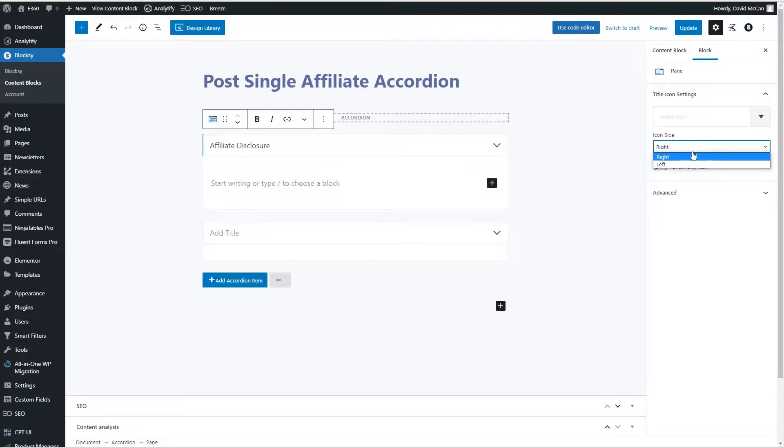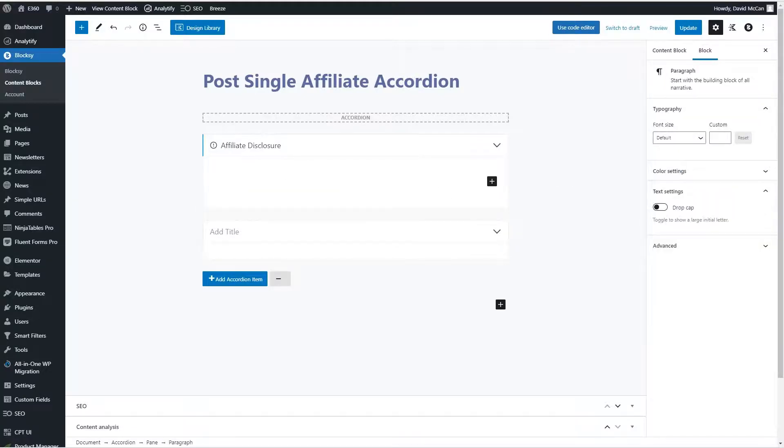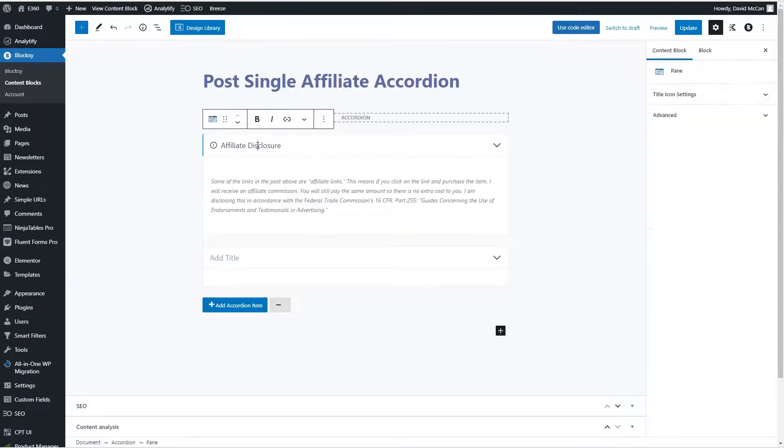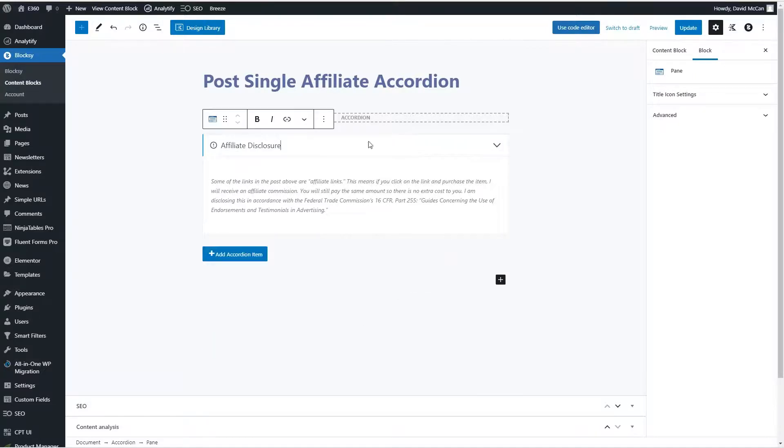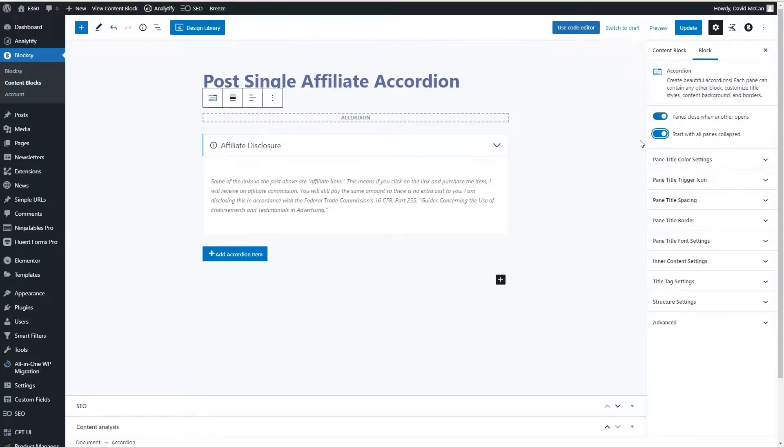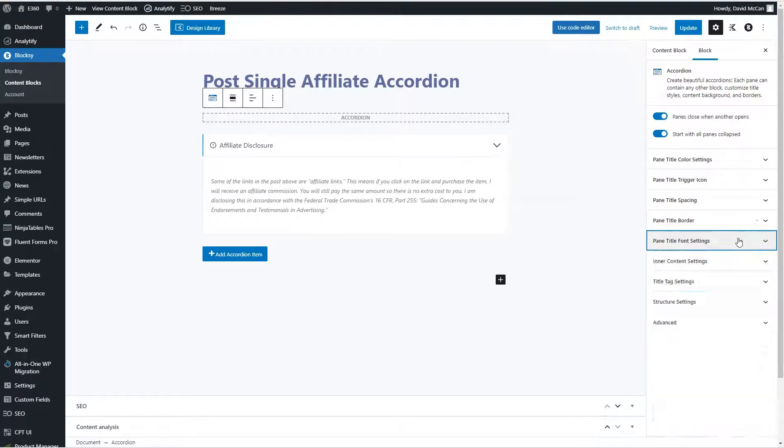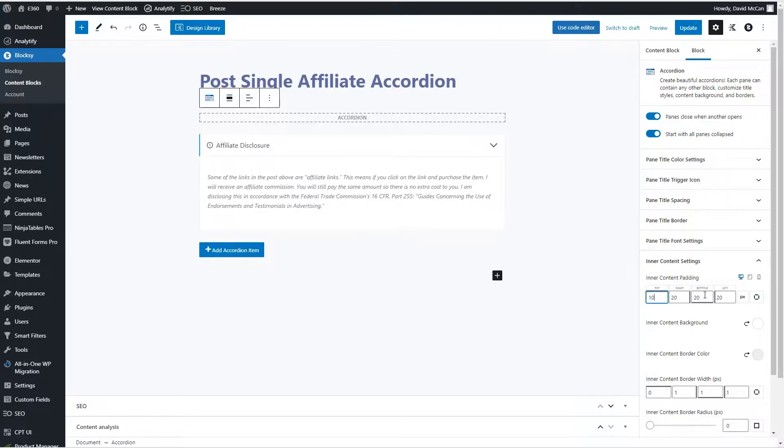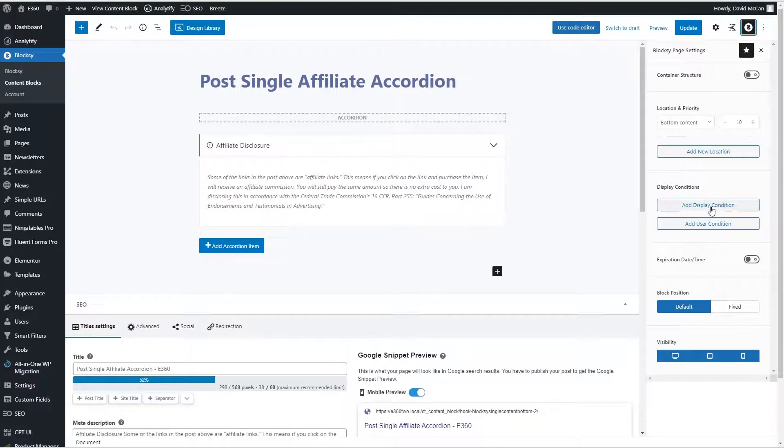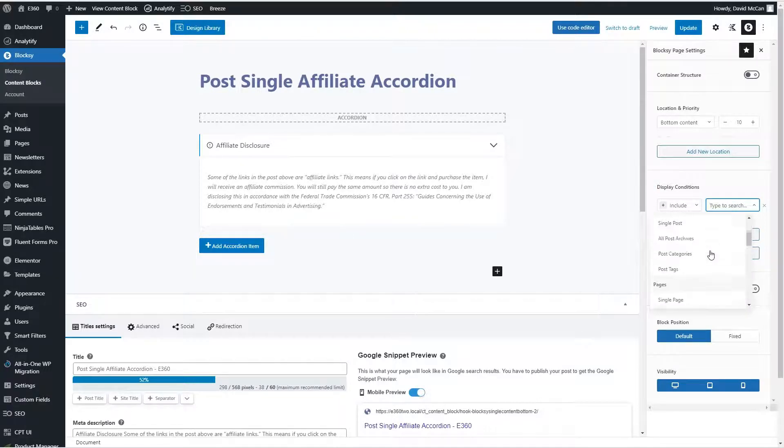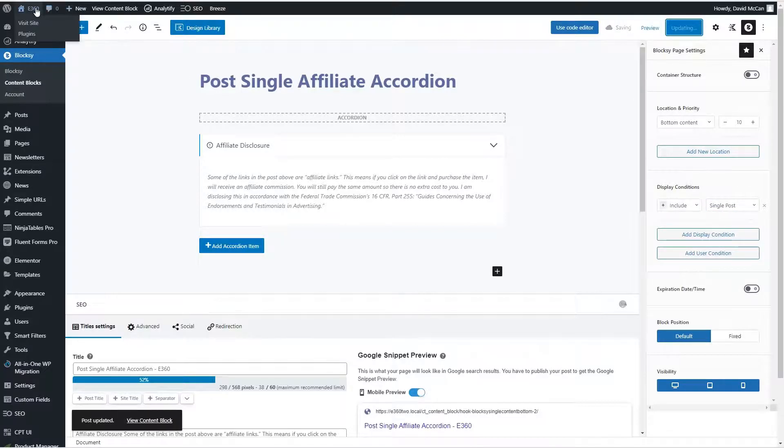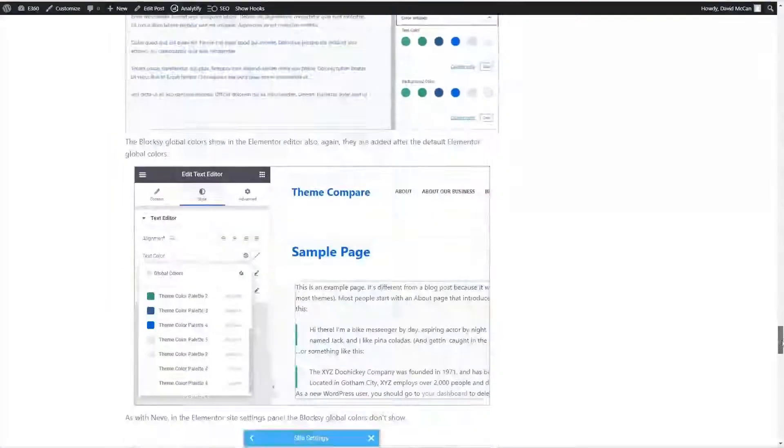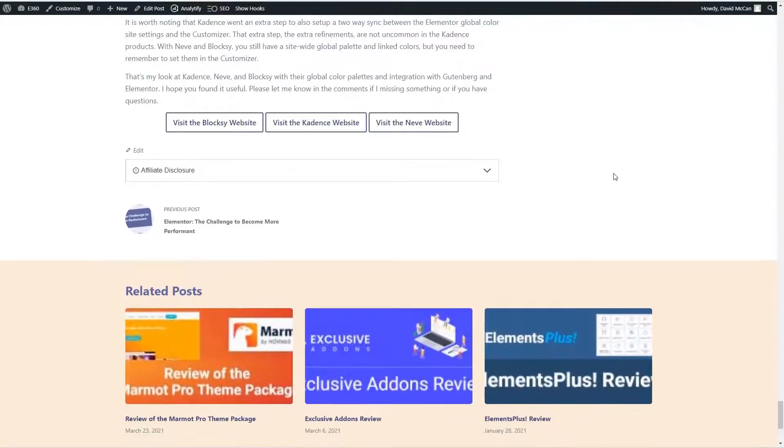And okay, then our content. We'll make that size, I think maybe 14 pixels. Okay, we don't need a second one. And start with all panes closed. And let's make this 16 pixels. Okay. And let's change this top and bottom padding a bit. We have the location. Let's set the display condition. We want it on post single. Okay, so we'll update. And now let's go take a look at a post. Okay, there's the affiliate disclosure. All right, so that was pretty easy to add.